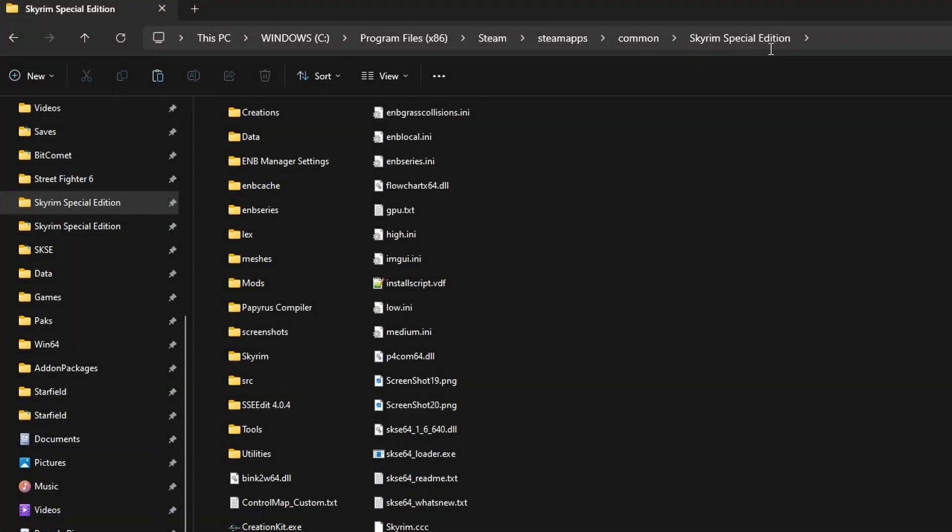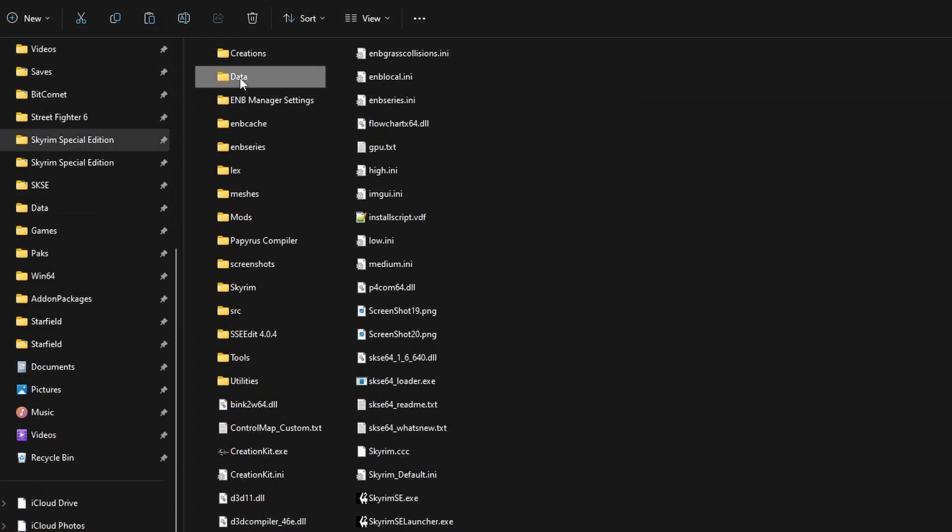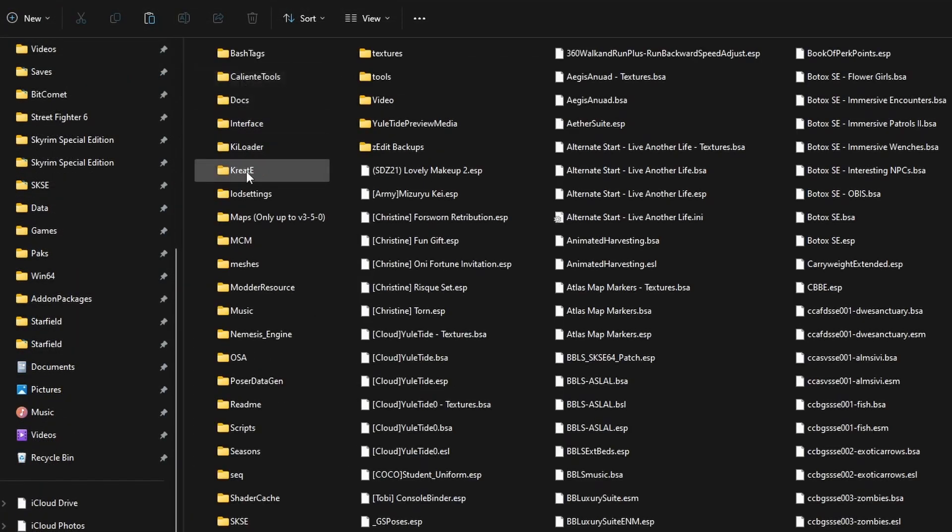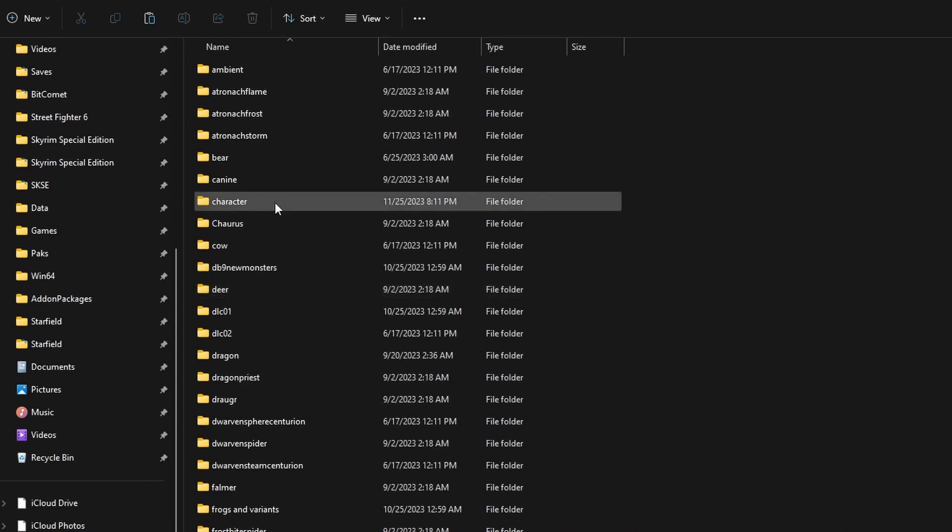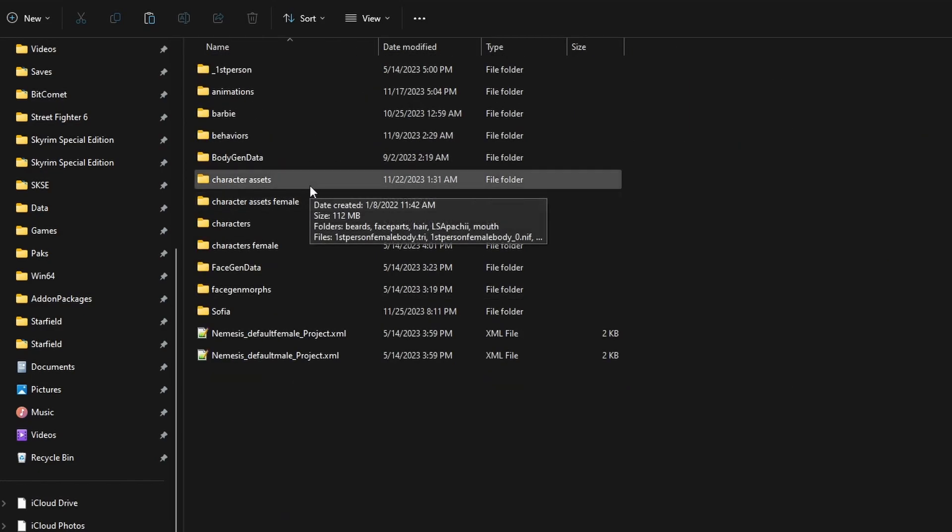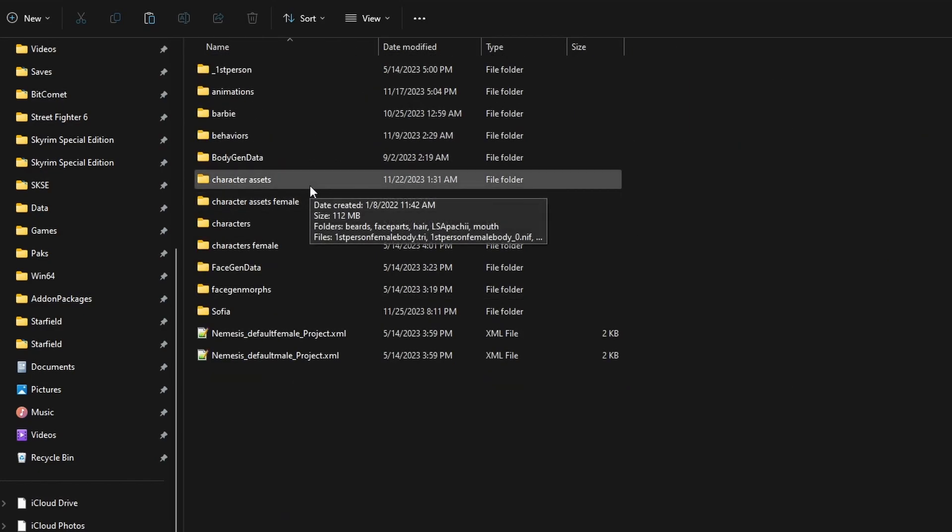Open up your Skyrim Special Edition root folder. Go to data. First, we're going to go to meshes, actors, character, and then character assets.